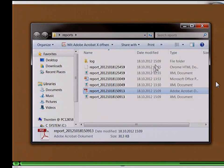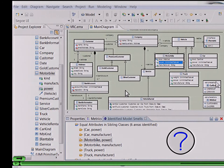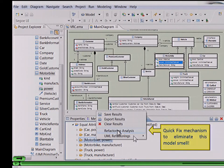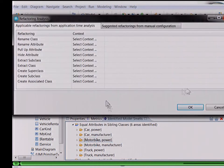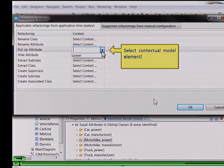When you have found some smells, the question is what to do with them. Model refactoring is the technique of choice for eliminating smells. Smell refactorings can be invoked from within a contextual element in the diagram editor or in the tree-based editor, or from the dedicated model smell results view on a concrete model smell. For example, on this smell 'equal attributes in sibling classes' on occurrence motorbike and power, we have implemented a quick-fix mechanism to eliminate the smell and get refactorings which can be applied. Only those refactorings are listed which are applicable in the given context — in this case on class motorbike or attribute power.